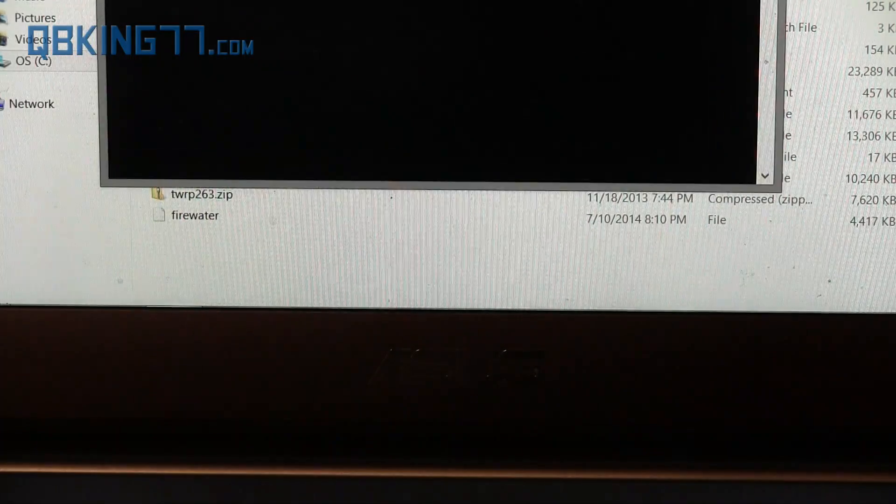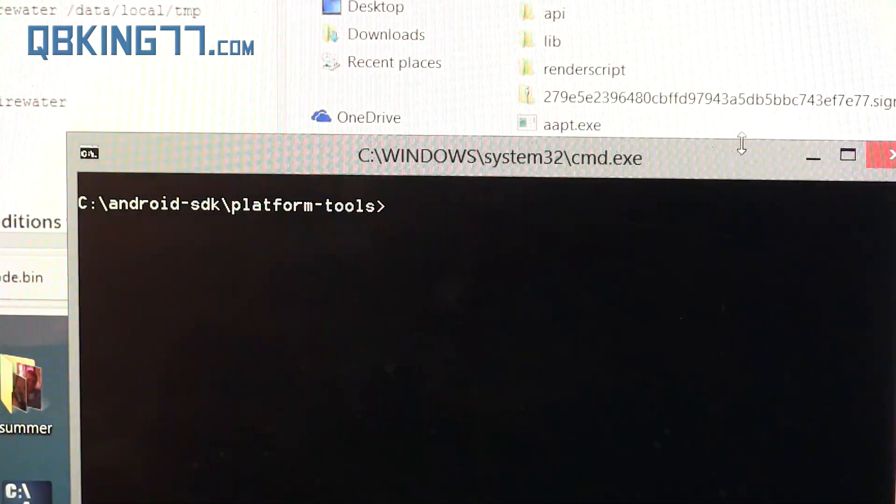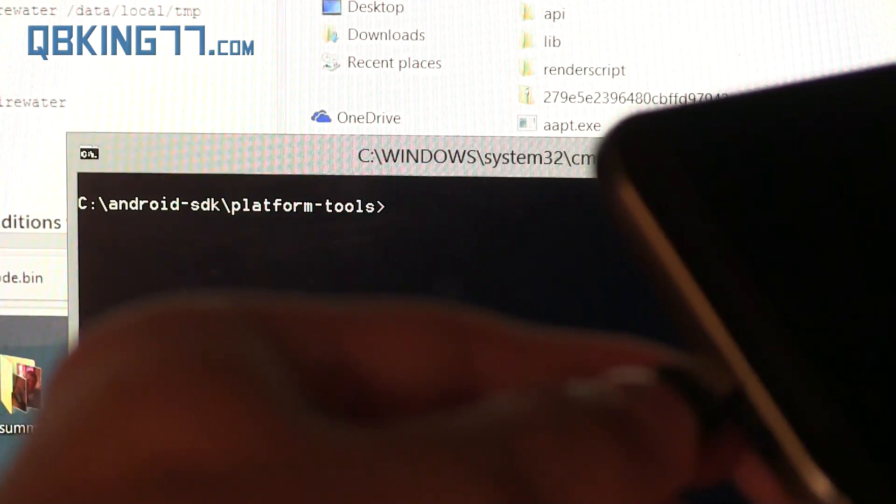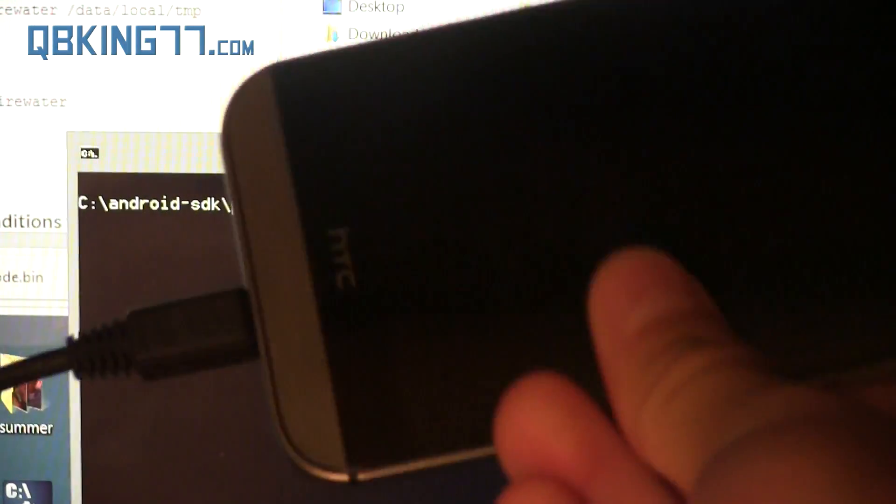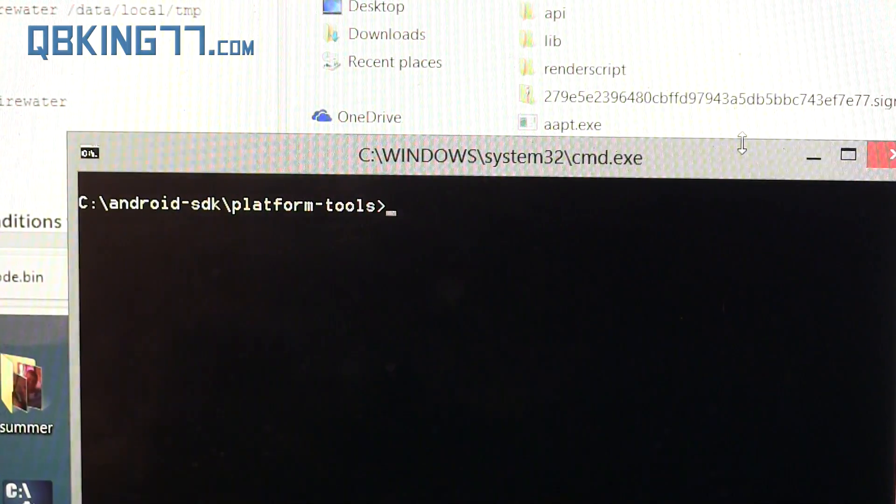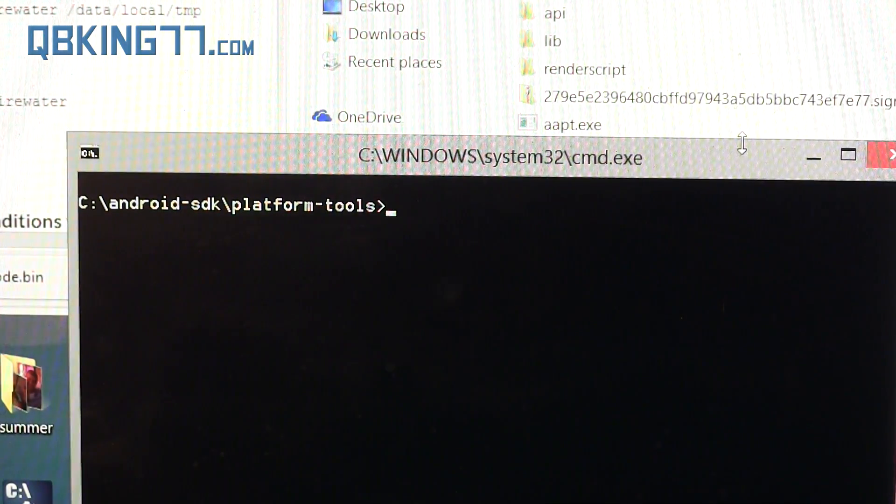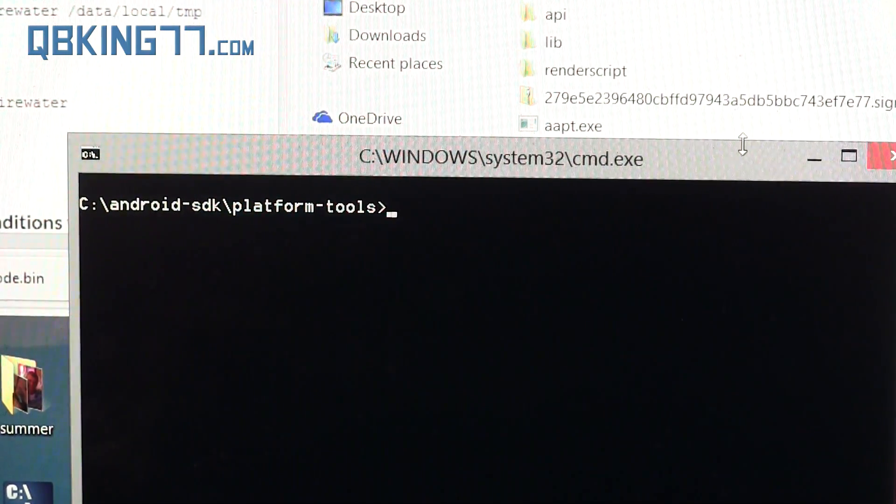I want you to go ahead and plug your phone into your computer with USB debugging enabled. Again, make sure that is enabled.